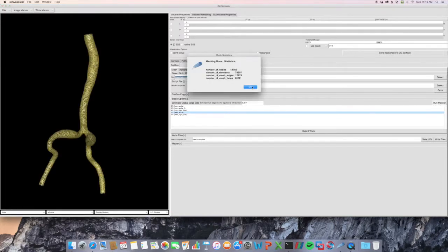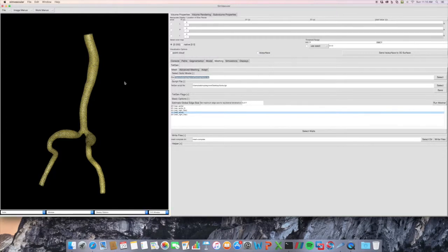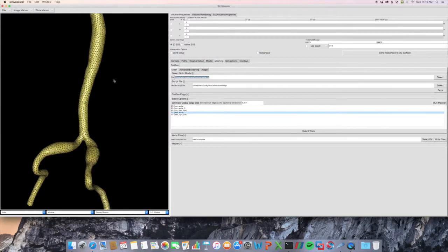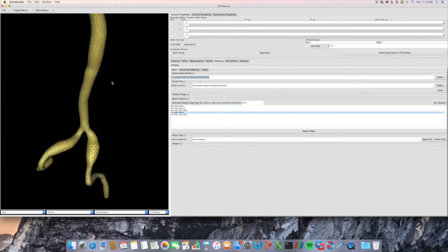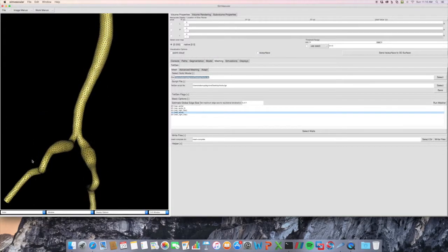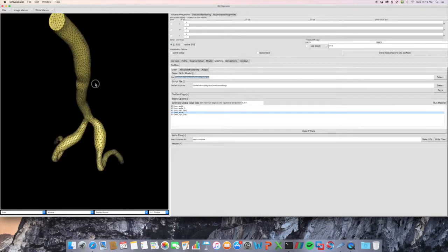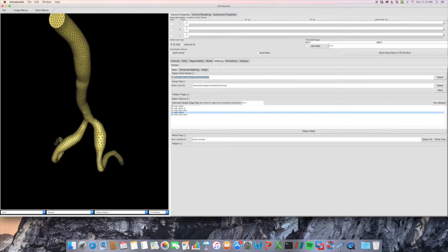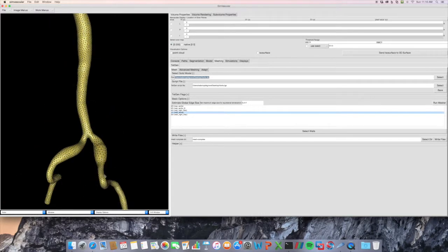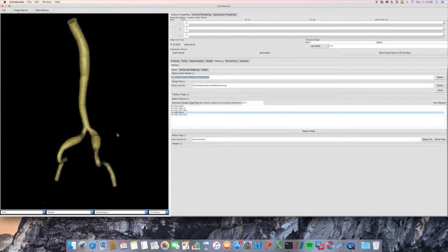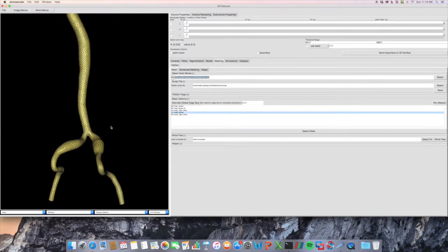And there we go. Slightly more elements, obviously. And as you can see, the element size is pretty uniform along this length, because we've done uniform mesh size. And this is varying based on that center line value.